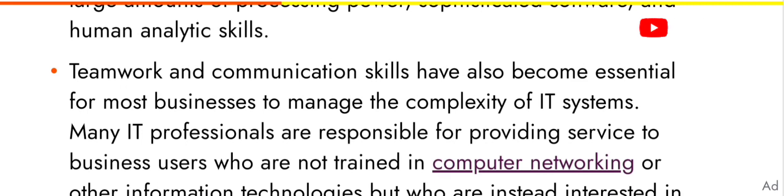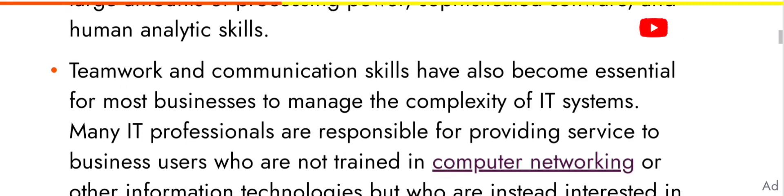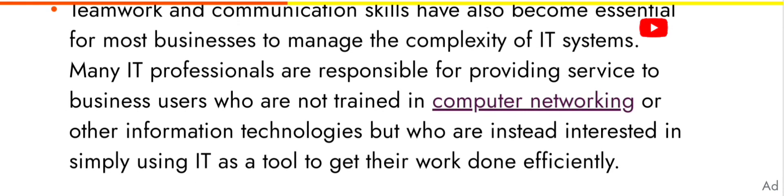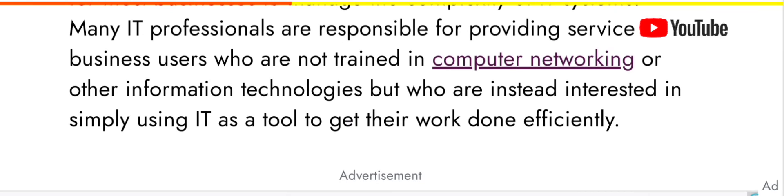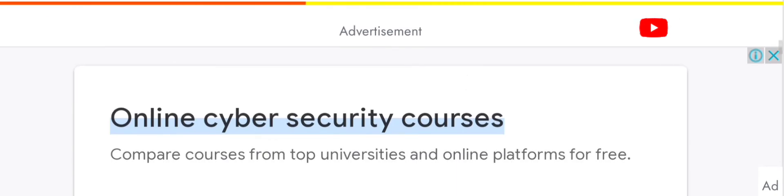Teamwork and communication skills have also become essential for most businesses to manage the complexity of IT systems. Many IT professionals are responsible for providing service to business users who are not trained in computer networking or other information technologies, but who are instead interested in simply using IT as a tool to get their work done efficiently.